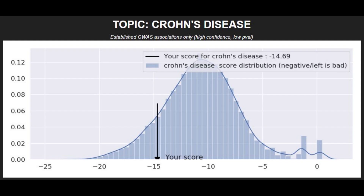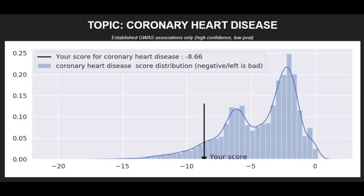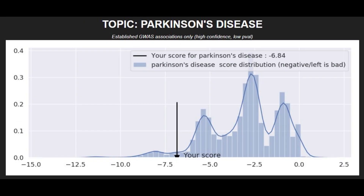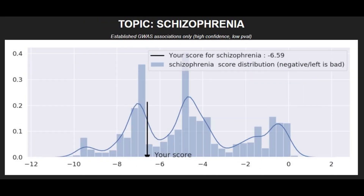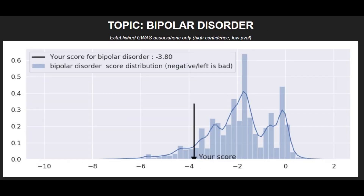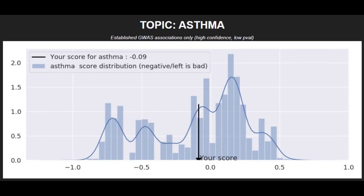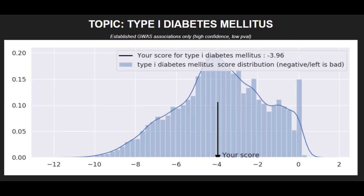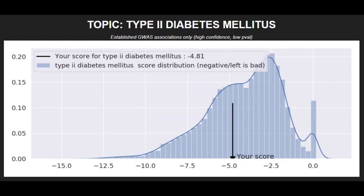Moving on to polygenic traits: he had a pretty high risk score for Crohn's disease, a pretty high risk score for coronary heart disease, and a very high risk score for Parkinson's disease. He had a pretty high risk score for schizophrenia and a very high risk score for bipolar disorder. His risk scores for asthma, type 1 diabetes, and type 2 diabetes were all pretty average.